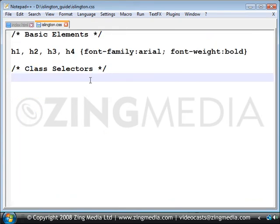So back to our CSS document — we're going to add a class. We start that with a full stop, give it a suitable name. I'm going to call that 'guide', so if somebody else wants to edit this in the future they're more likely to find and match the class onto my HTML page.